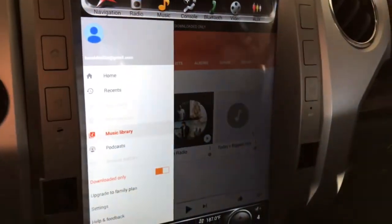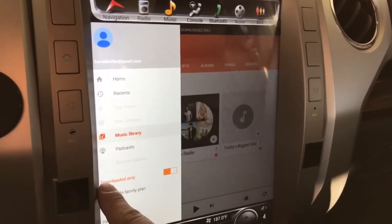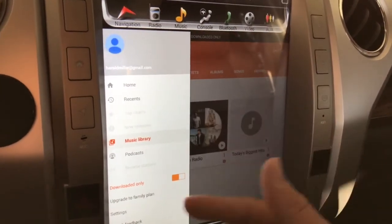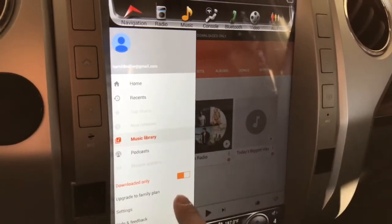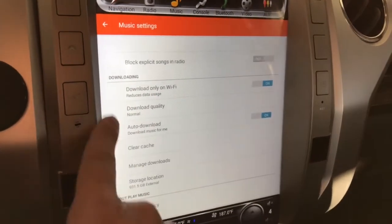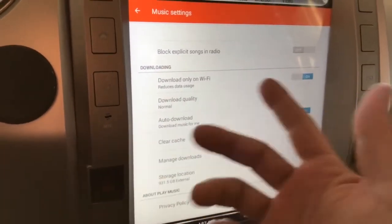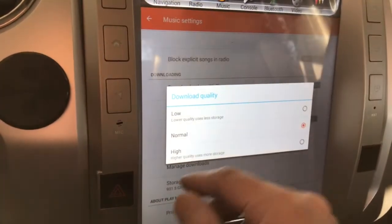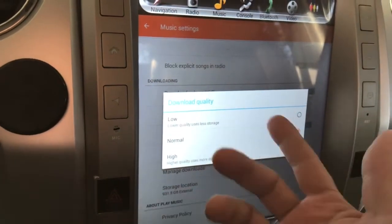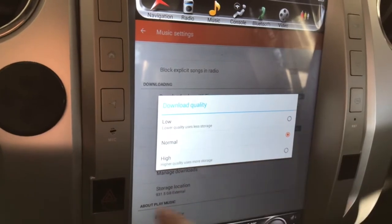I'll take you to the menu and scroll down to settings. Notice here that I've got 'Download Only' flipped on, which means it's only looking at downloaded music. Under downloading in settings, there are some basic options: download on Wi-Fi only, which is a given, and download quality. If you're concerned about storage space, you can set it to low, but I just leave it on normal. I also have auto download turned on, since I've got Wi-Fi when I pull into my garage.